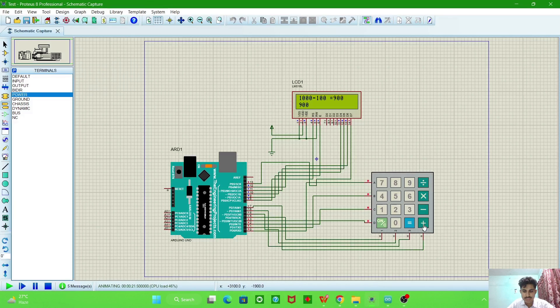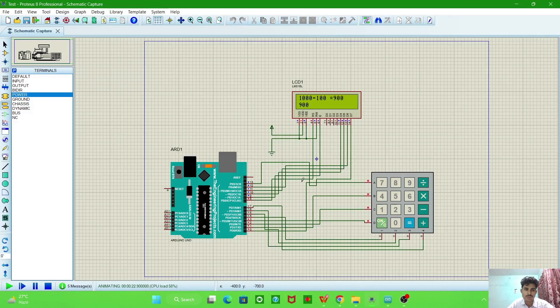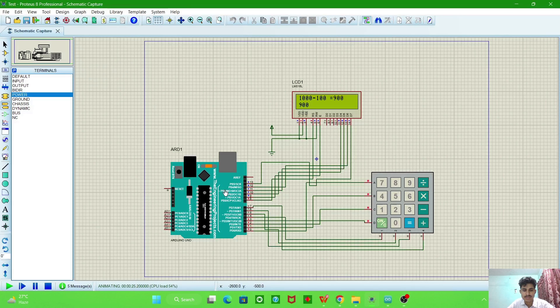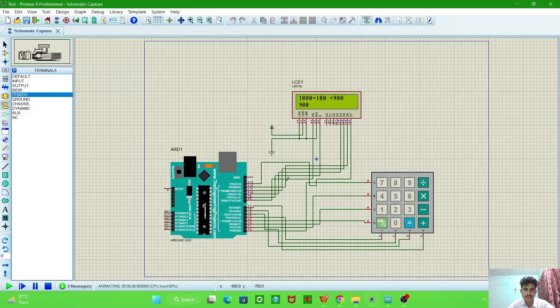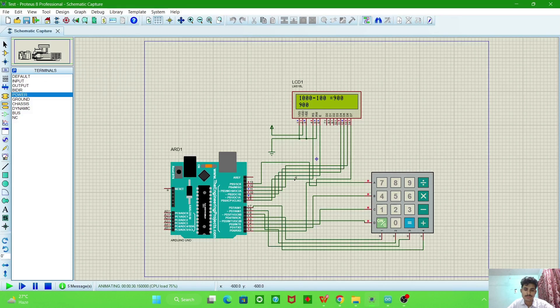These are four operations we can perform on this calculator. So if you have any trouble using these connections, Arduino, keypad, LCD, then let me know in the comment section. I will answer your query. So today, thank you.